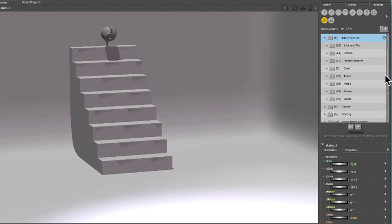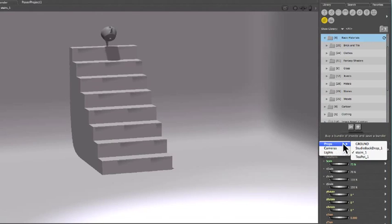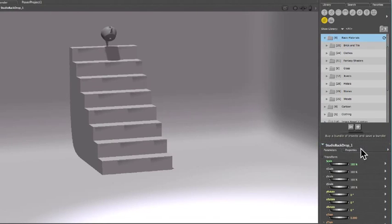We're going to color the Studio Backdrop first, so select Studio Backdrop in the Parameters drop-down window. Materials are applied to whatever you have selected in the Parameters window.